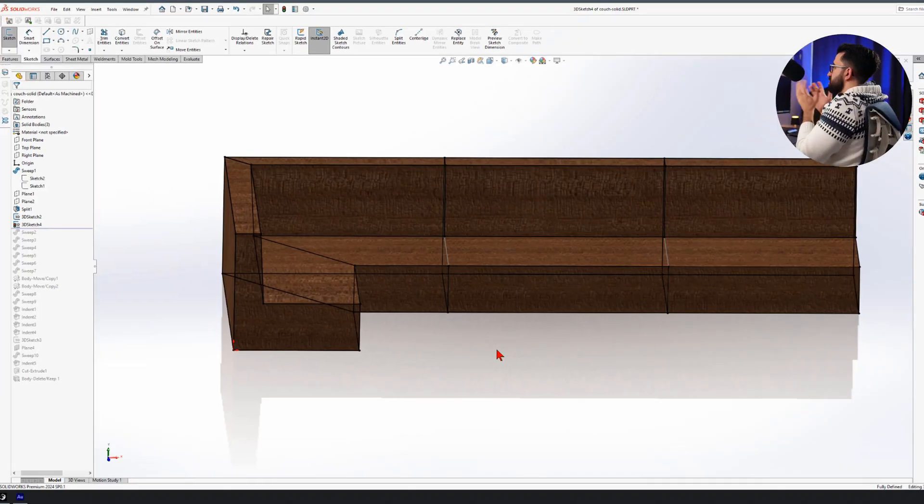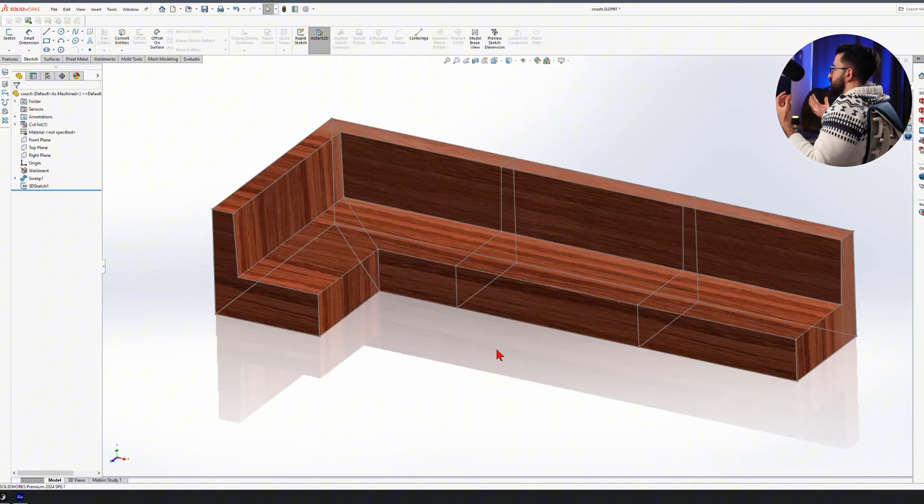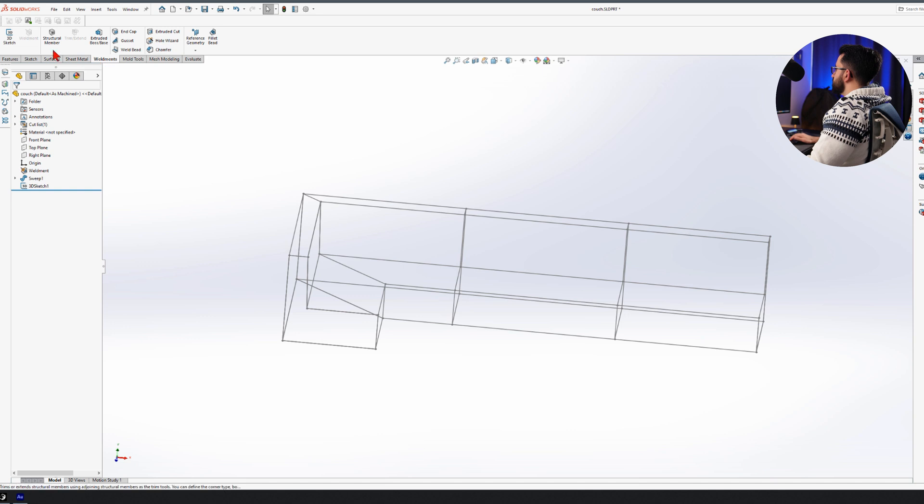Now this is the one I want to use the solid body techniques for and this is the one I'm going to use the weldments tool on. Let's start with the weldments. I'm going to go to the weldments tab.